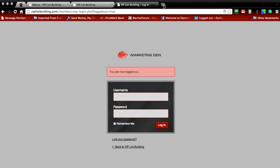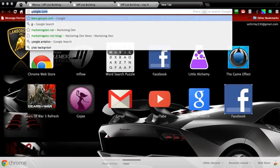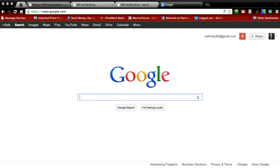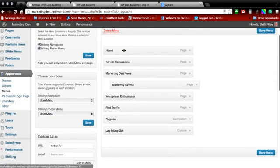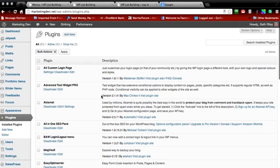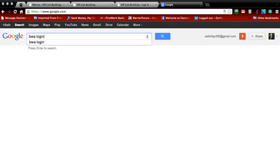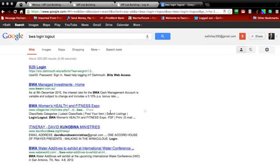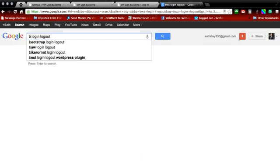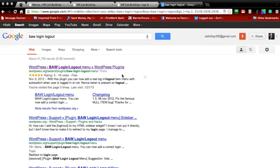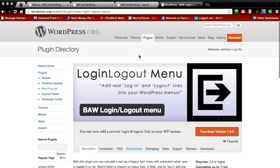The first thing we're going to want to do is open up a new tab and go to Google. Type in B-A-W login logout. The first thing that should pop up is this WordPress B-A-W login logout menu plugin — go ahead and click on that.